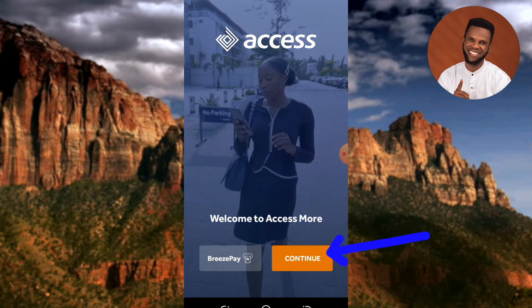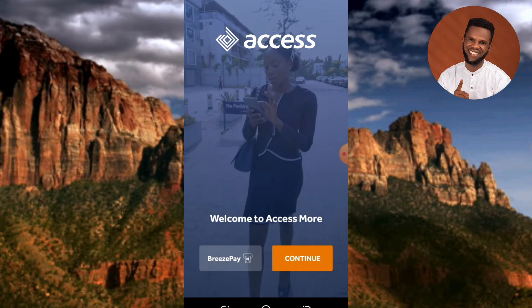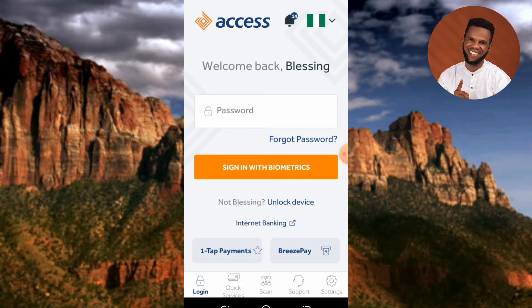Now you can see where they've brought us to. The next step you have to take is to log in. You have to log in with your password — you can either log in with your password or you can log in with your fingerprint, which is your biometrics.